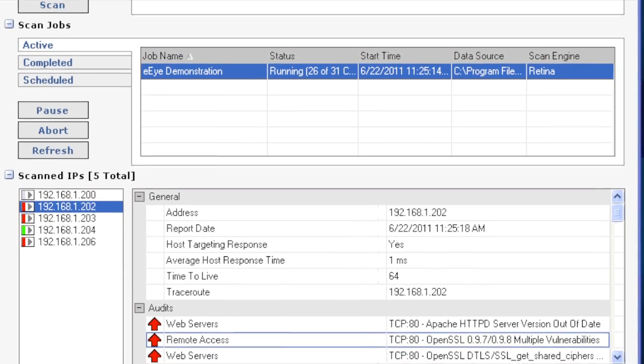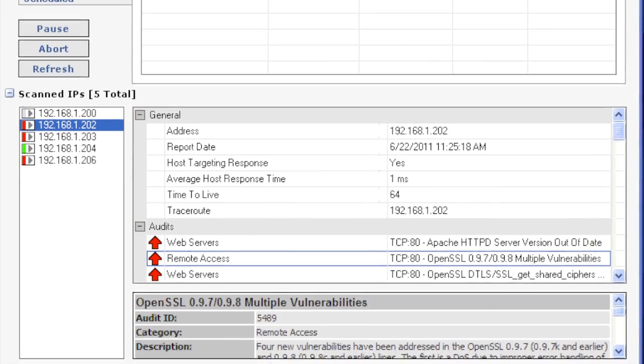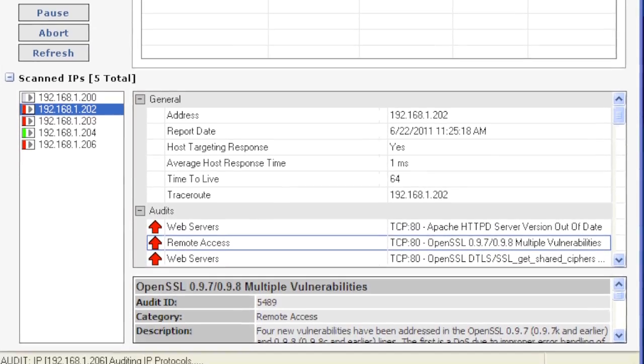In the video, you can see a scan executing and the results being displayed for the user to interrogate.